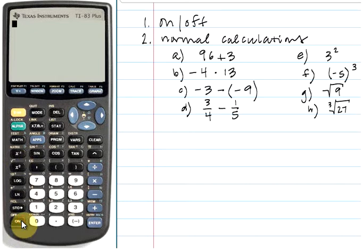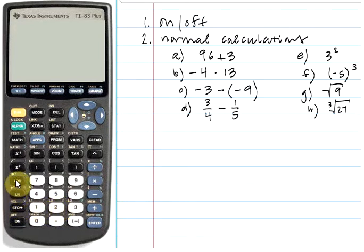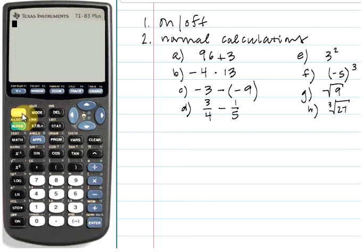Just before we go any further, if you are using a TI-84, all of the keys are laid out the same as you see here, but the coloring may be a bit different. For example, on my TI-84, the wording above the keys that appears in yellow here is actually blue, and the second key is also blue. So the same keystrokes apply even though the coloring may be a little bit different.